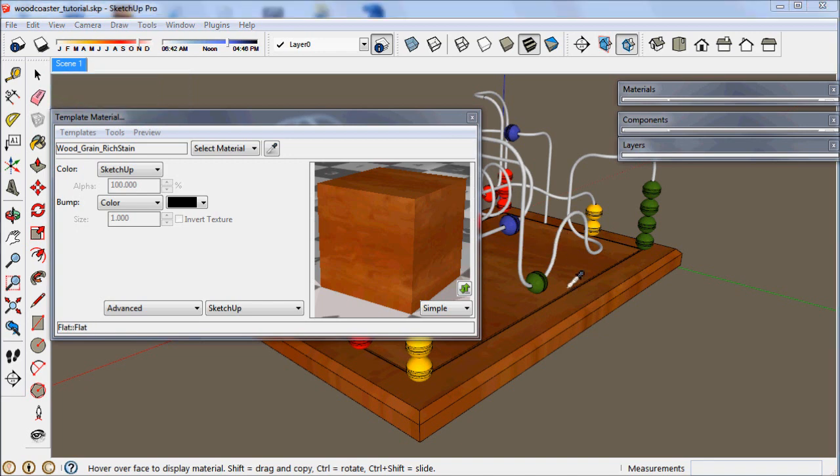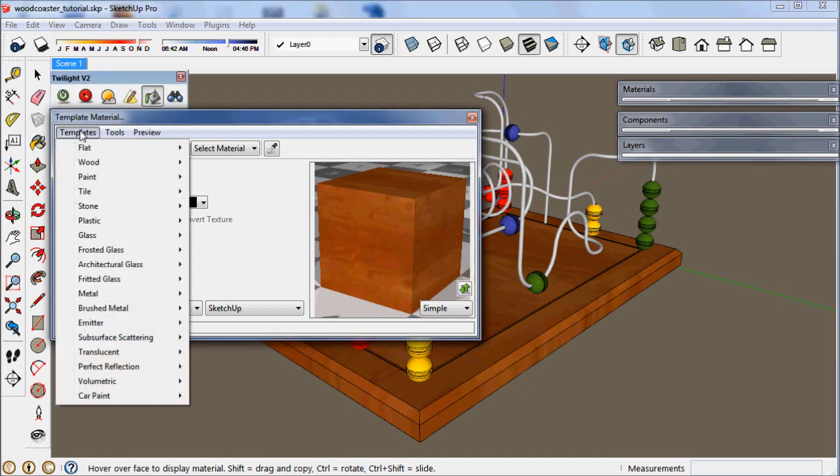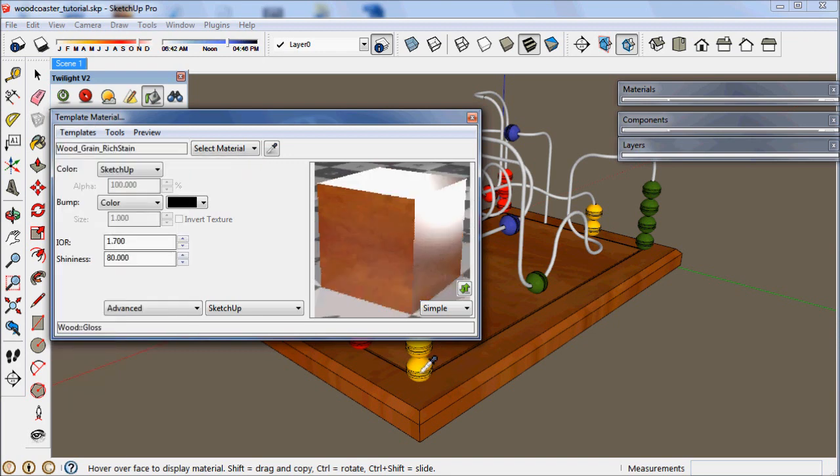All of these complex layered materials can be instantly created with Twilight Render's template materials. Simply apply them to any surface you've painted already with a SketchUp color or texture. Here let's click on the wood, go to templates, wood, gloss.